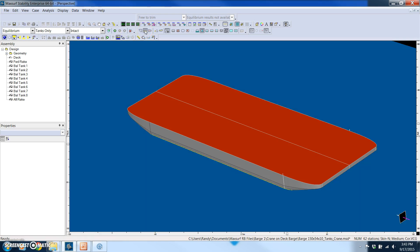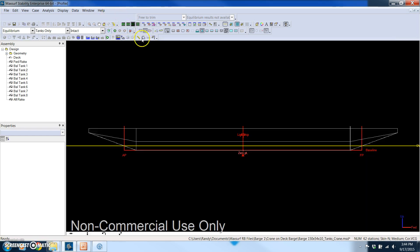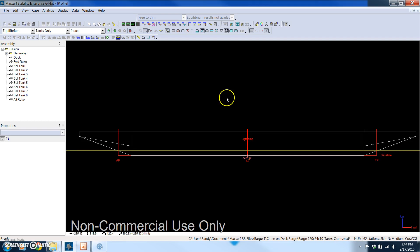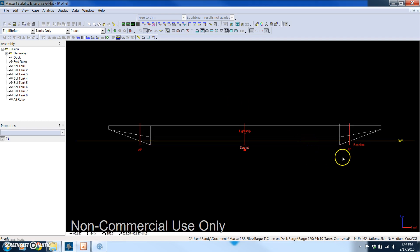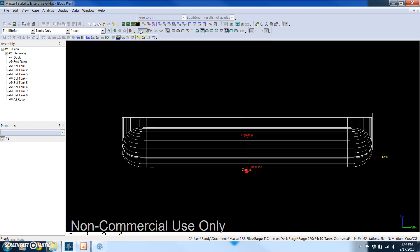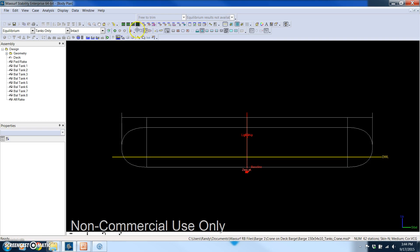This is a 150 foot long deck barge with a beam of 54 feet and a depth of 10 feet. So in the profile view you can see the water line forward perpendicular. Here's a body plan view. I can turn the sections on and off.